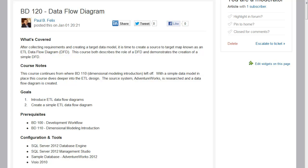Welcome to LeapFrog BI Academy course BD120. This is the second video where we will be creating another data flow diagram for our sample data model that was created in course BD110, which was dimensional modeling introduction. So let's get started.